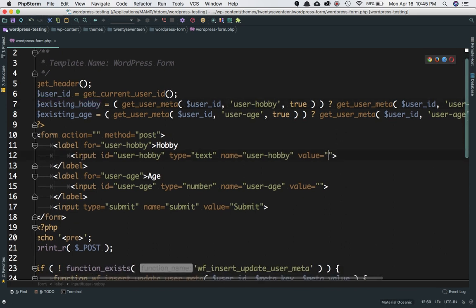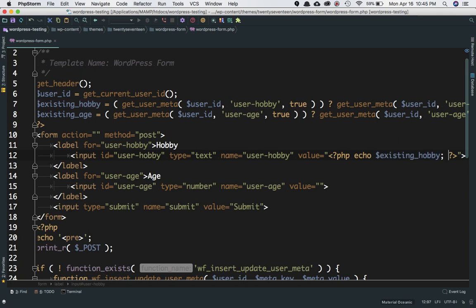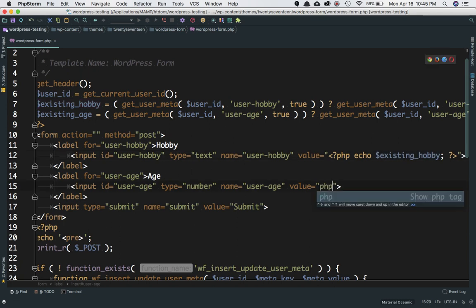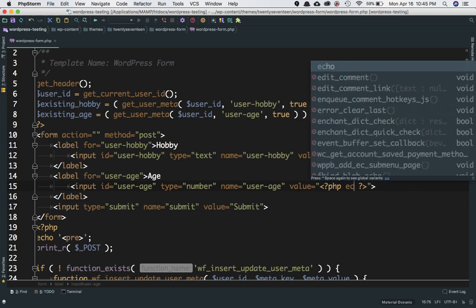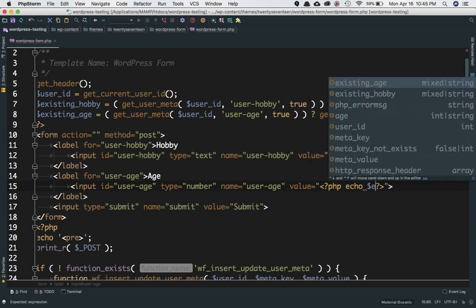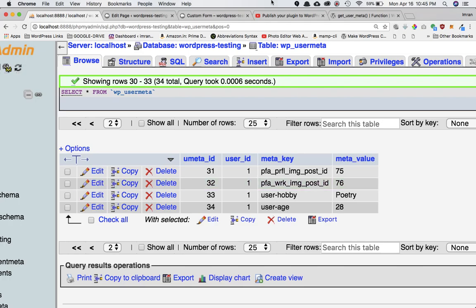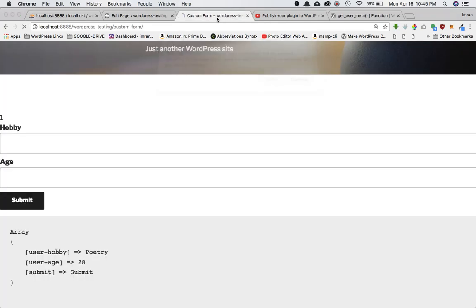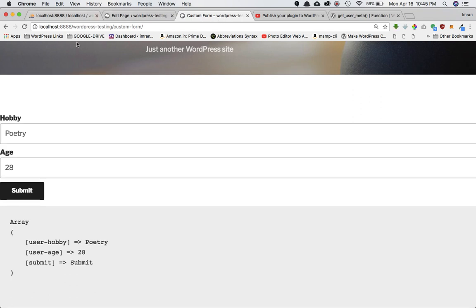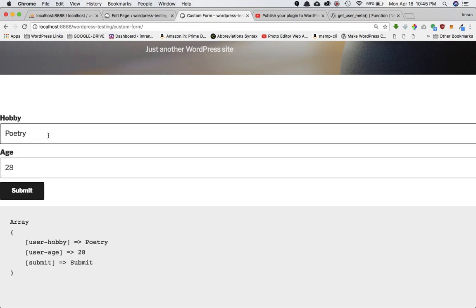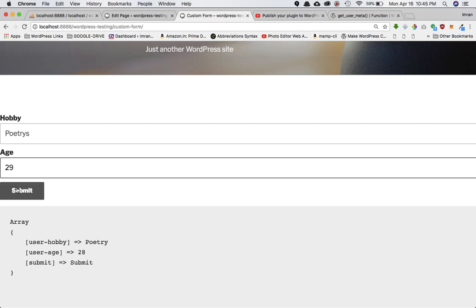Once we have this information, all we have to do is echo it in the value attribute of our input fields using PHP echo. We echo existing_hobby for the hobby field and existing_age for the age field. Refreshing the page shows the two values loaded from the database into the form fields.